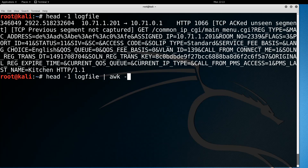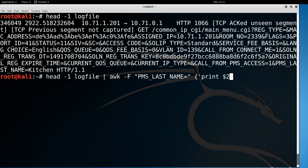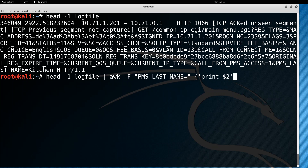Let's clean this up a bit. I'm going to pass the output of the head command and use the text processing tool awk. We'll do awk -F with pms_last_name equals as the delimiter and print dollar-sign two — everything after that equals sign. And there we go, I get 'kitchen'.